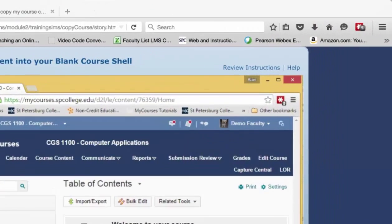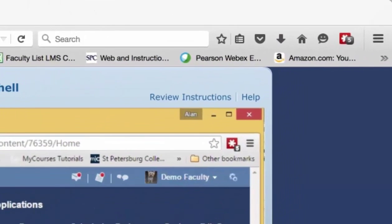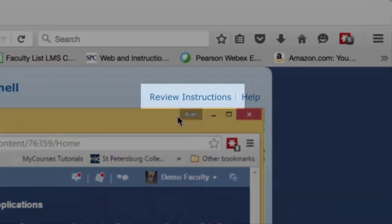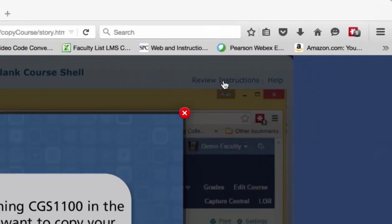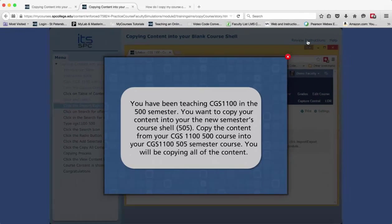If you forget the instructions, you can click on the Review Instructions menu found in the upper right-hand side of the window.